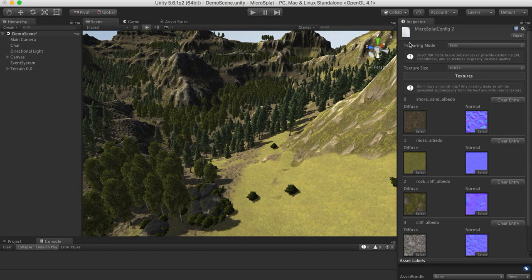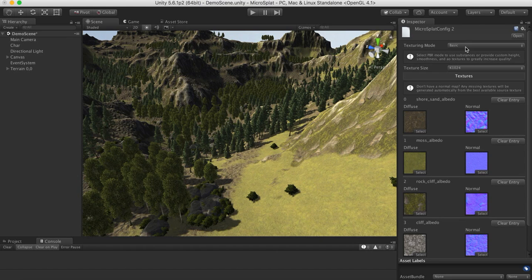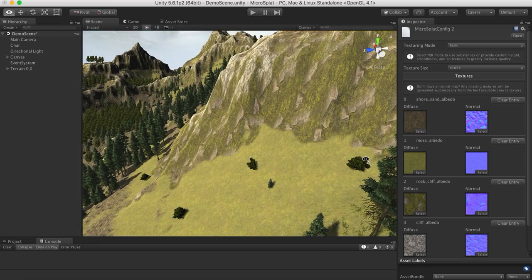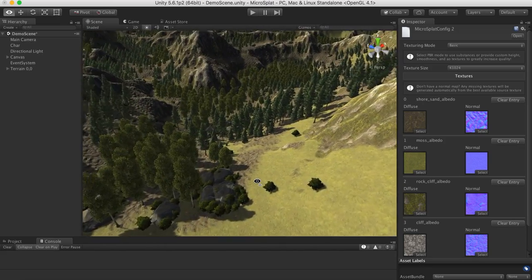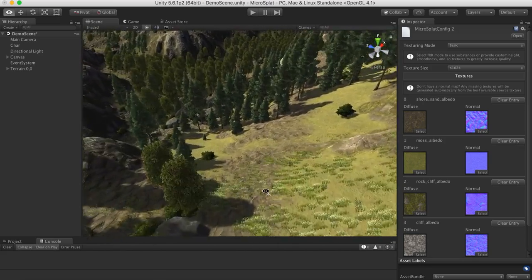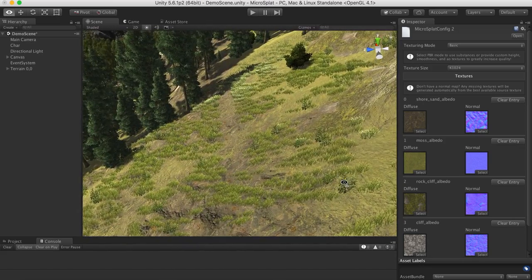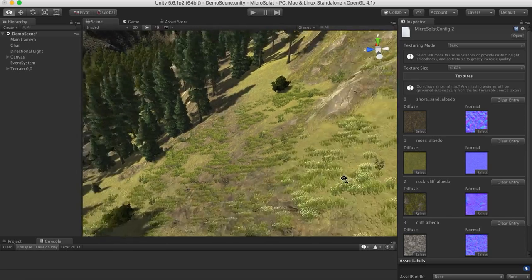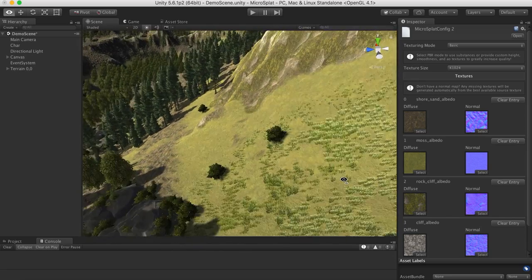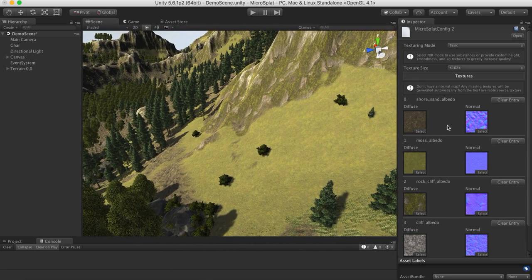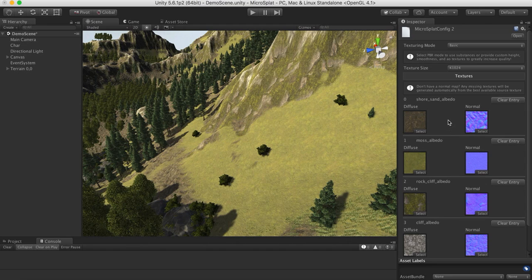Now there's also, you can see here, there's a texturing mode basic. This is basically just to make it super simple and easy. If you look, we can already see that we have some height based blending going on as these terrain textures blend together. It's using the height maps that it generated, and that's all working.